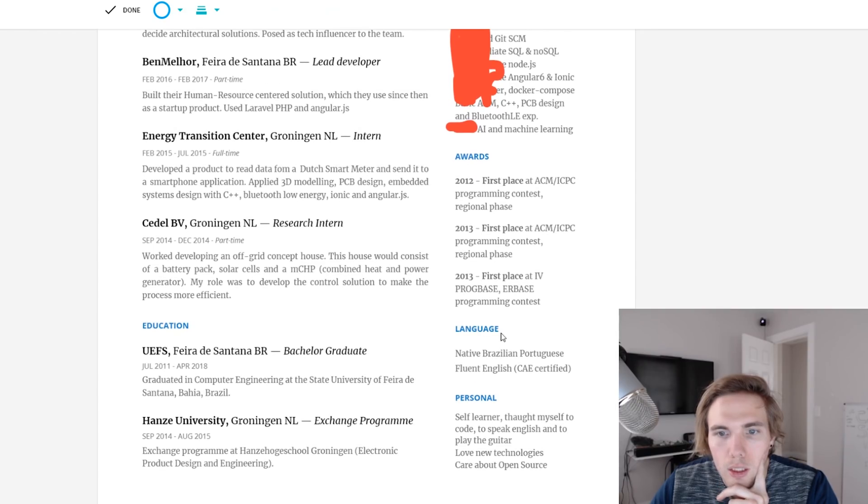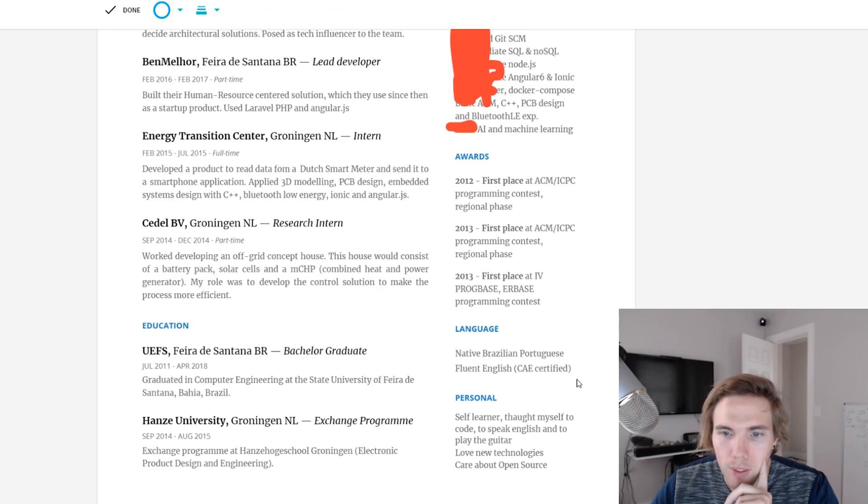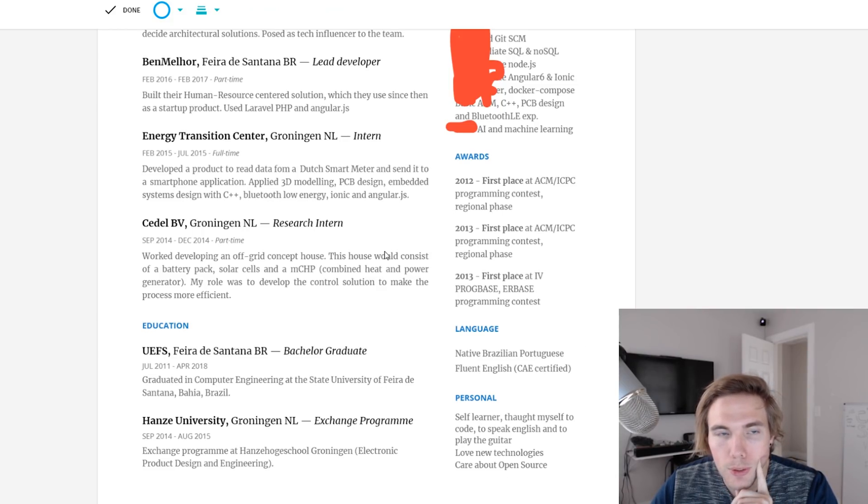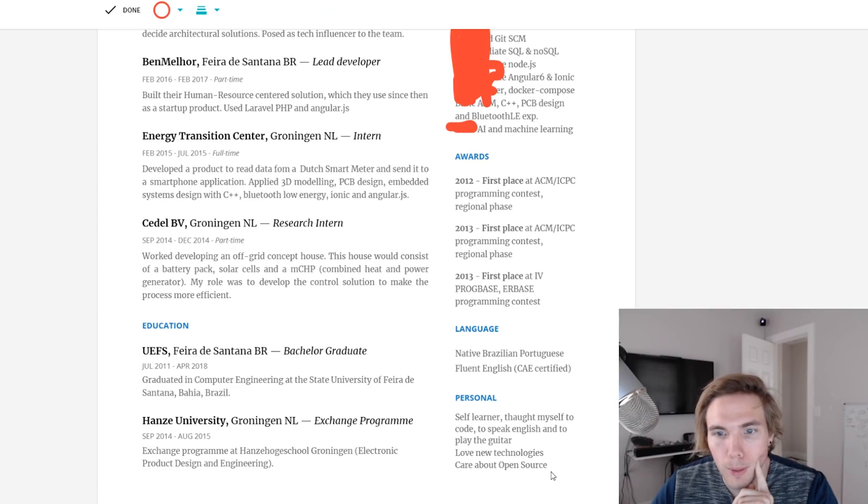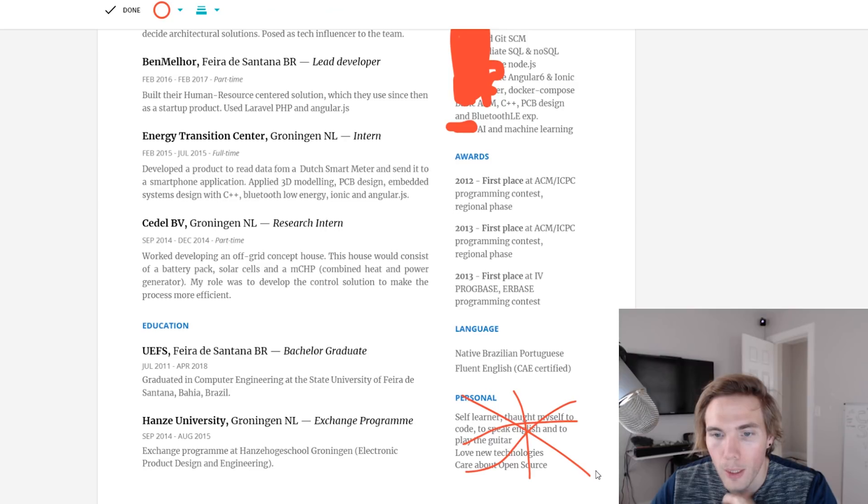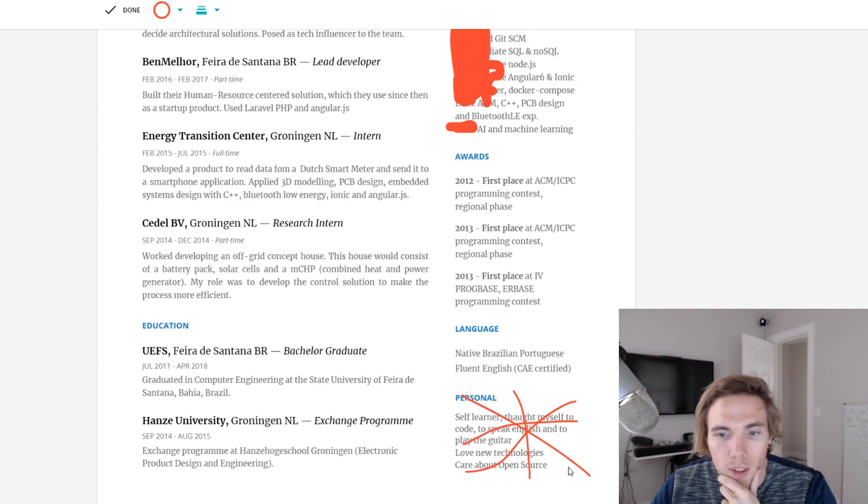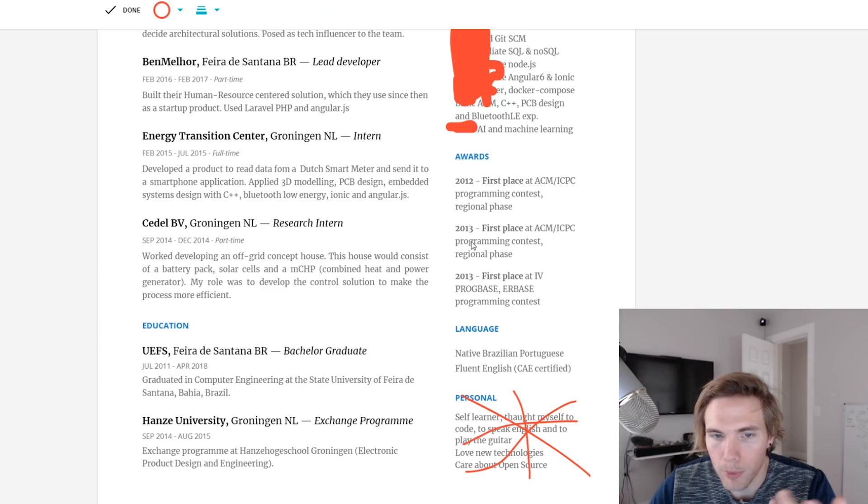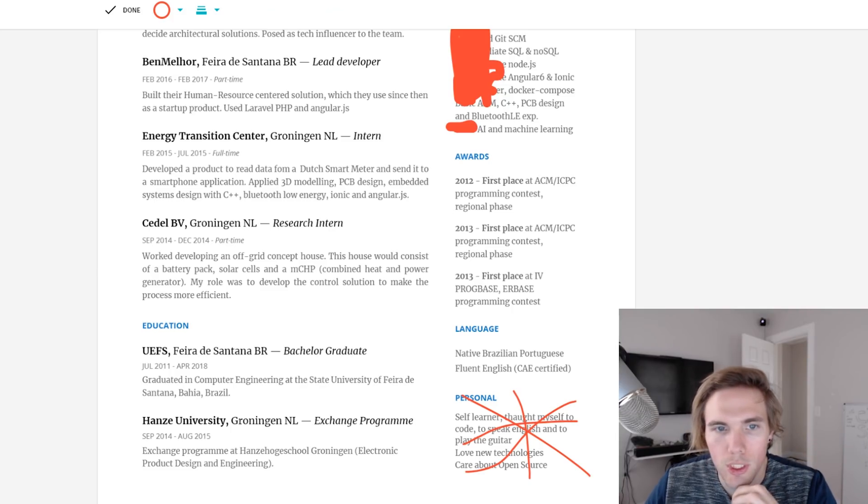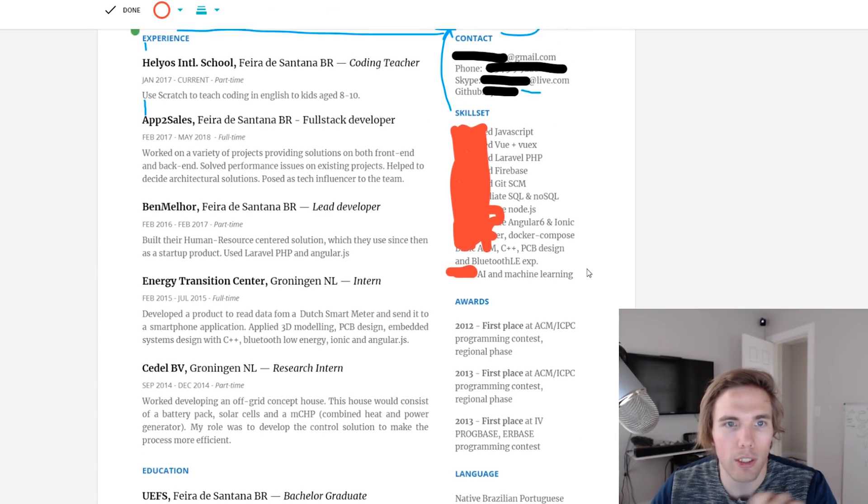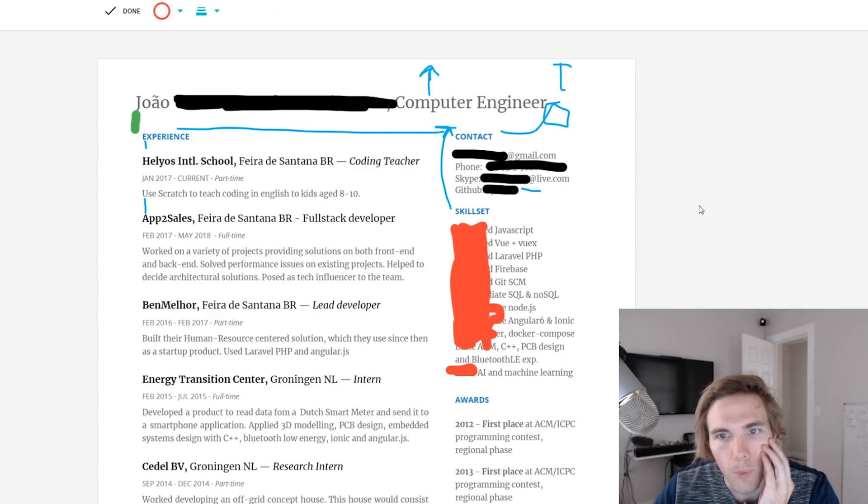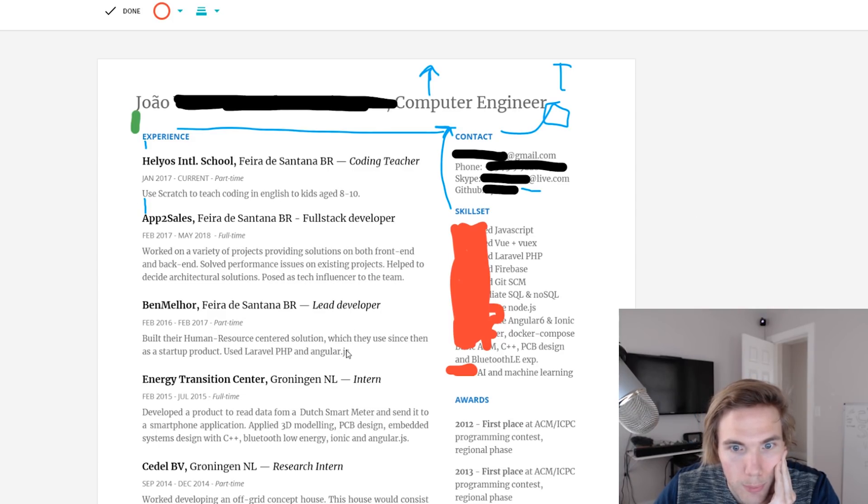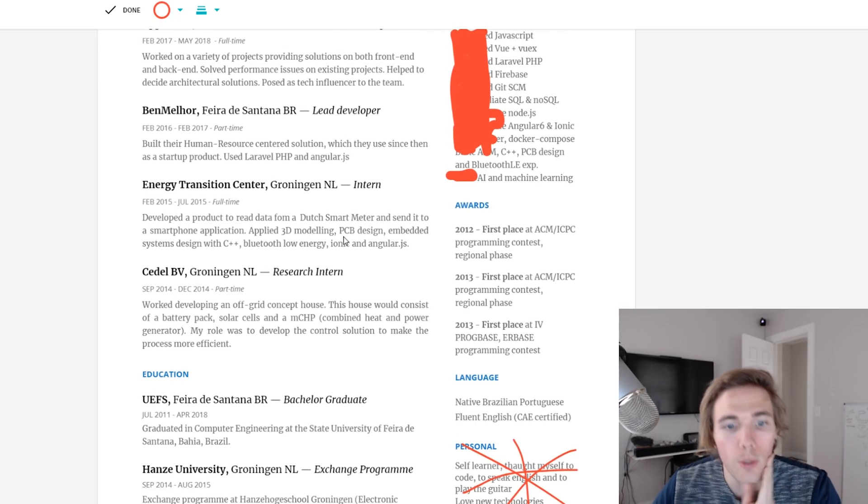Right now you have experience and contact, but what should happen is it should be experience and skill set flush together. I think that would look a lot better. Awards, those are good. Language, good. Fluent English, CAA certified, that's good. You have a certification on there. Personal. It's my opinion that you should leave this for the cover letter or if you have the opportunity to talk about it. I care about open source, so that's something you could just be like, hey I'm really into open source, check out my stuff here.